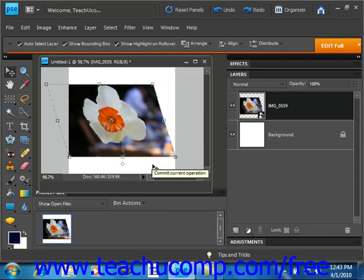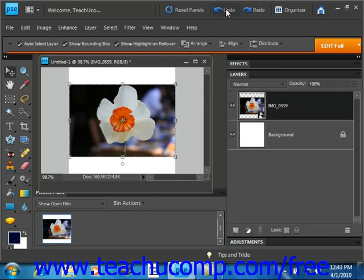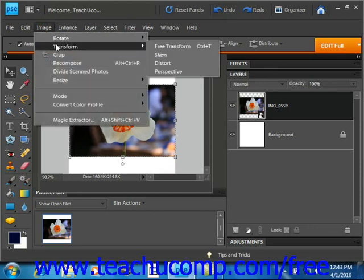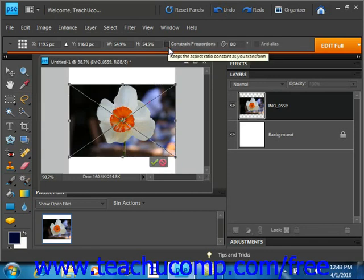Let's go ahead and undo that. Now, if you want to apply multiple transformations, you may find it easier to select Image, Transform, and Free Transform from the menu bar.